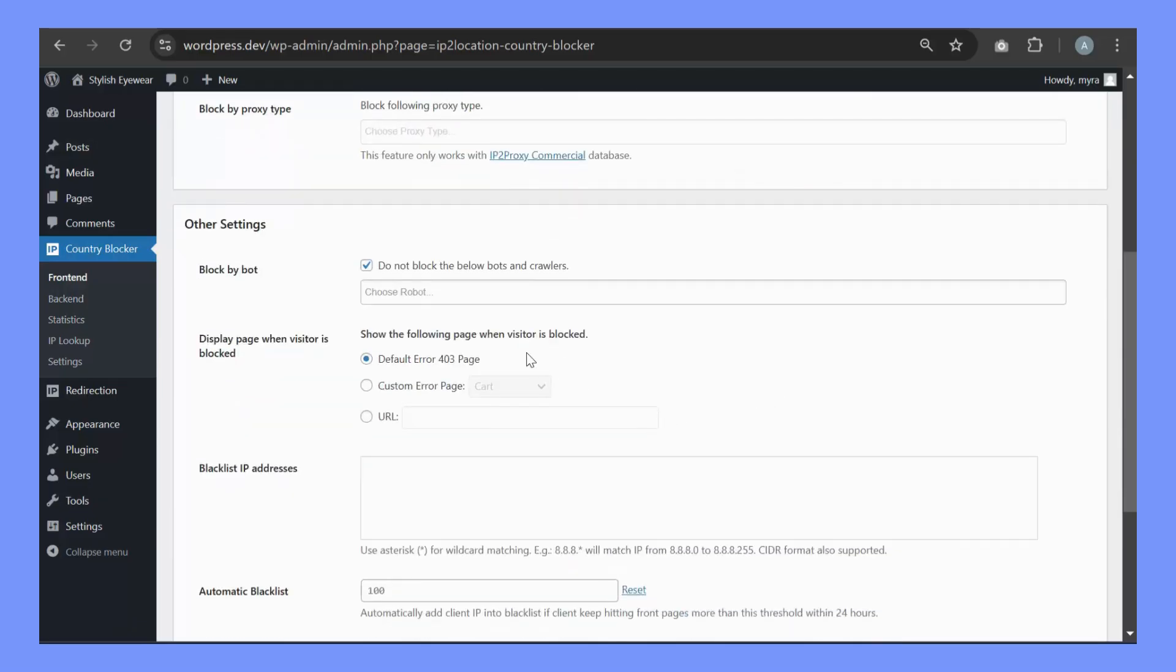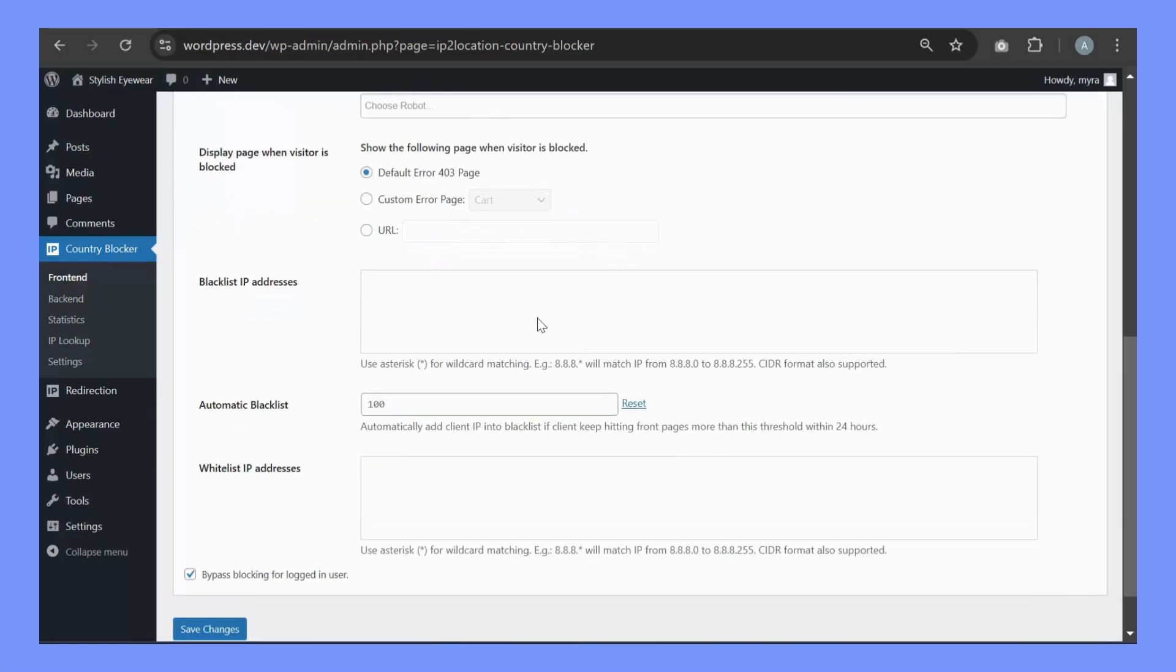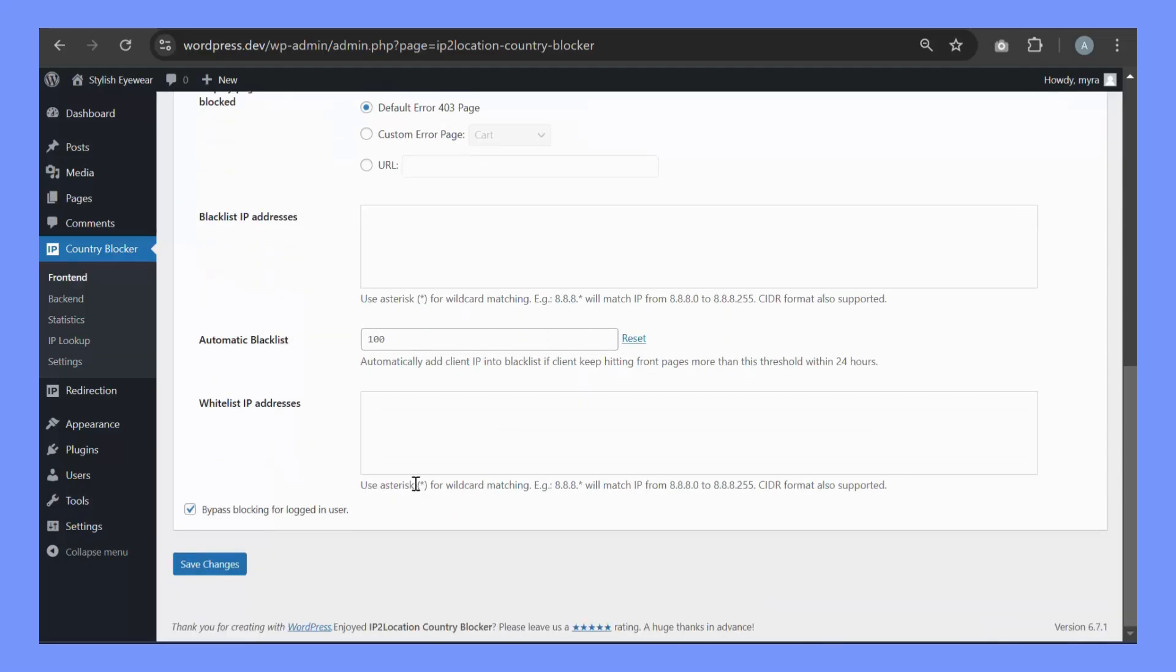Under Other Settings, you can choose which page displayed when your visitors are blocked, either Default Error 403 Page, Custom Page or URL. You can blacklist or whitelist IP addresses too. Once done, click on Save Changes.